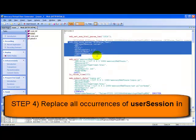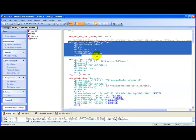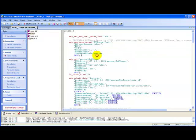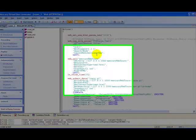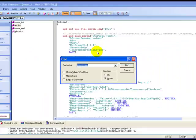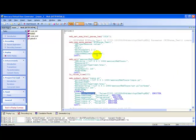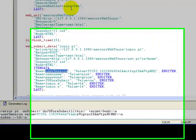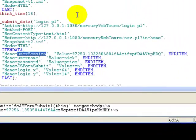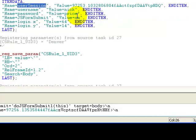Step 4: replace occurrences of dynamic value in the script. To do this, in the script view, press Ctrl+F, enter the name of the parameter to be correlated. There is only one occurrence of the parameter user session in the script.